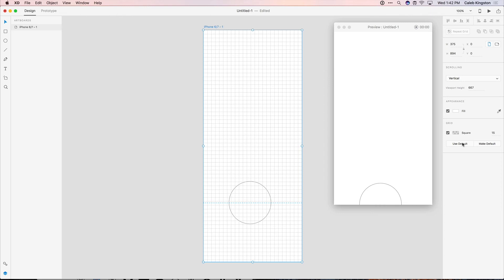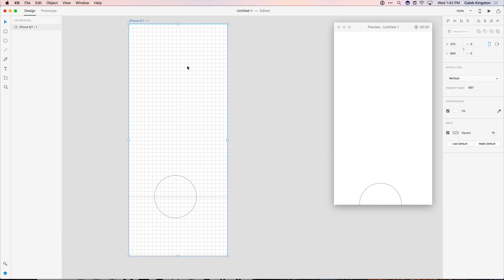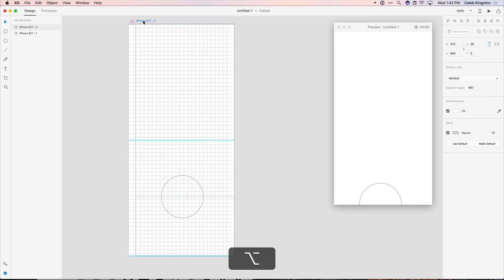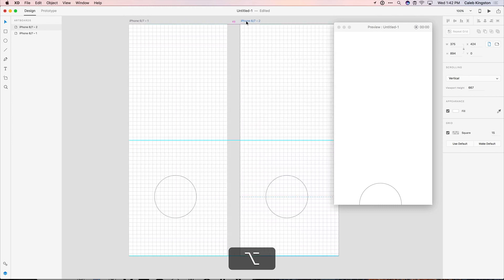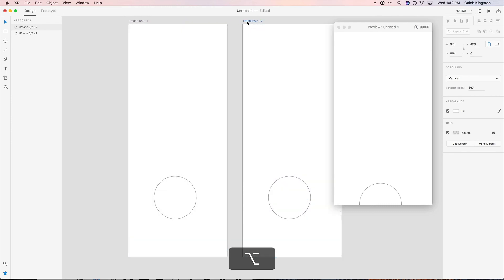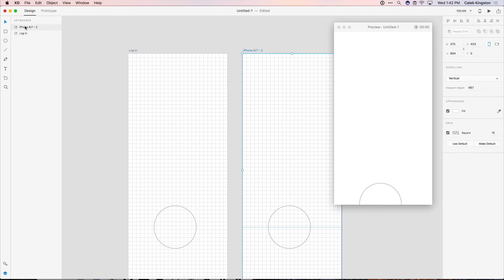You can also click use default to go back to a default grid size after changing it. So now that we have our first artboard set up, I want to reuse these settings here. So I'm just going to hold down option and drag this artboard to create a new copy. And for this first layer, I want to call this the login screen. And this second layer, I'm going to call this the product page.